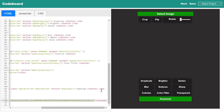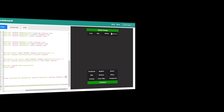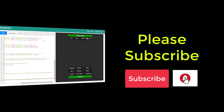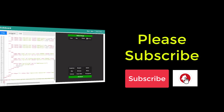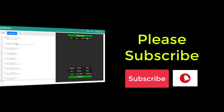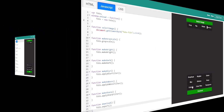Now we shall start the JavaScript coding. Before that, let me request you — please subscribe to the channel Code Board for many such interesting application development videos. Your subscriptions, likes, and comments motivate me to create tutorials for all of you.